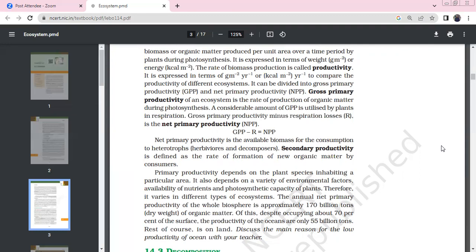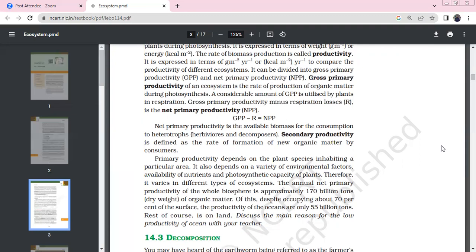Biomass is expressed in grams per meter square, and energy is expressed in kilocalories per meter square. The rate of biomass production means productivity, expressed in grams per meter square per year, or kilocalories per meter square per year. We compare productivity across different ecosystems.